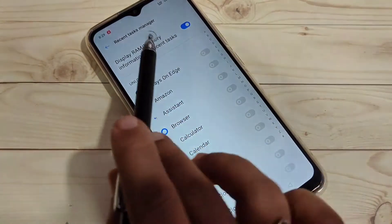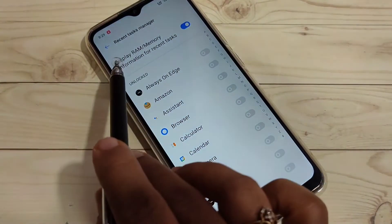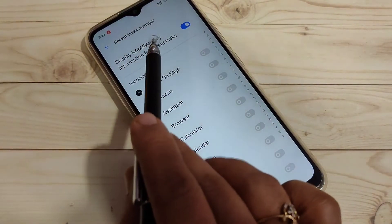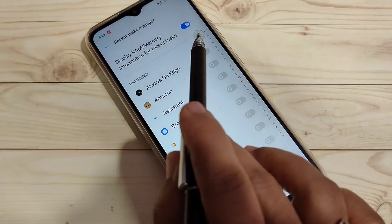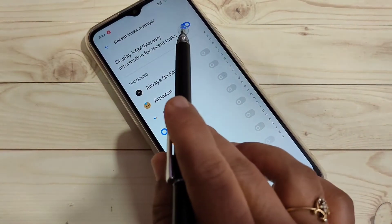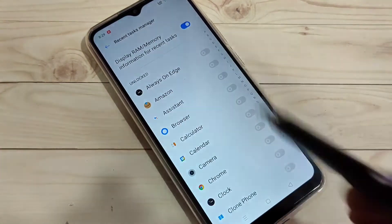Turn on this option: Display RAM or Memory Information for the recent task. After turning on this option, directly go to your recent applications.